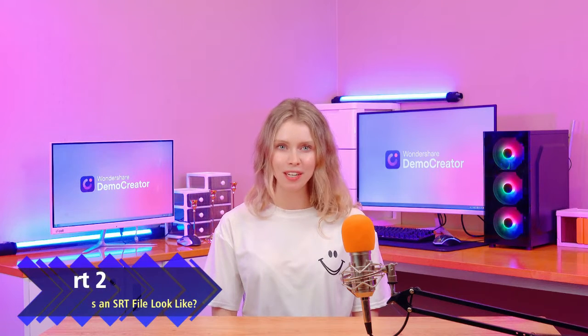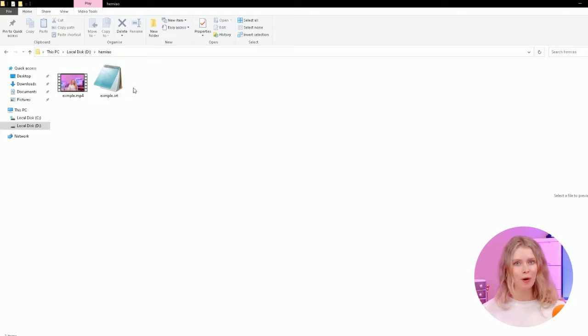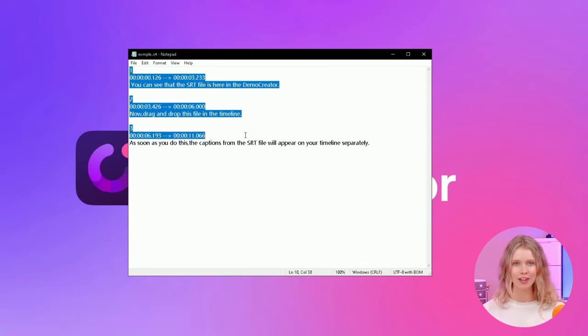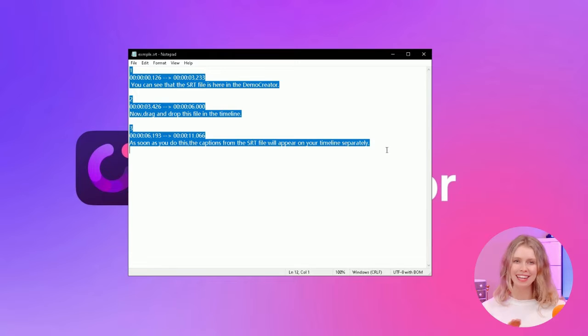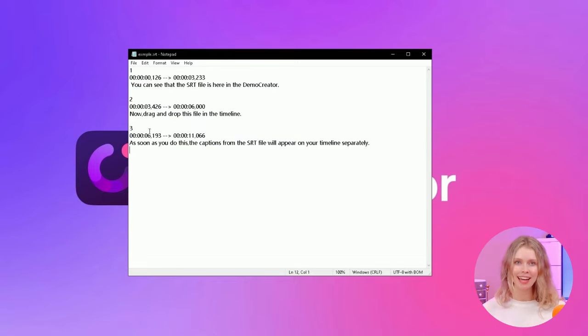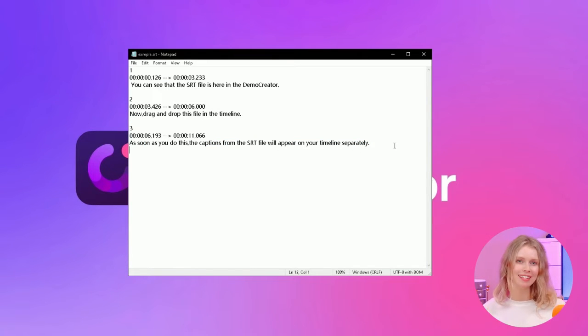Part two, what does an SRT file look like? When you open an SRT file in a text editor, you'll see it's neatly organized. Each subtitle has three main parts.